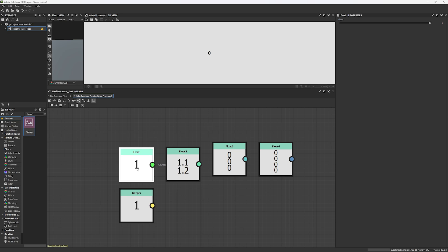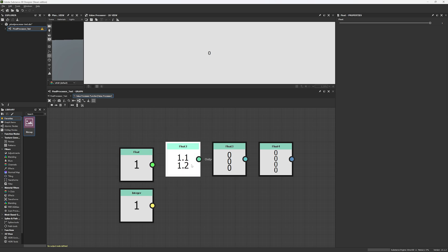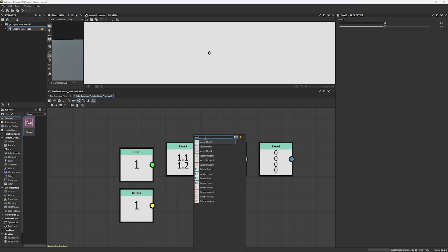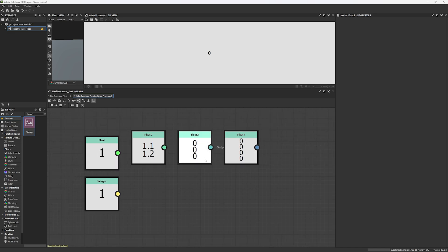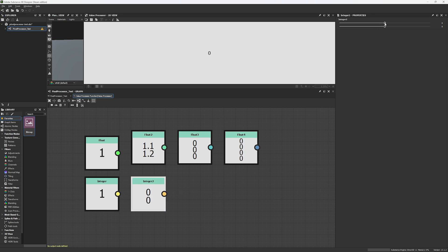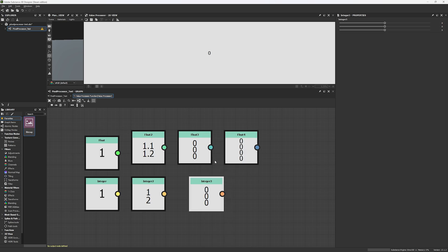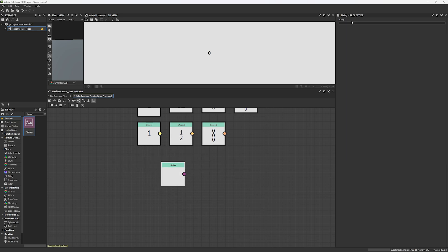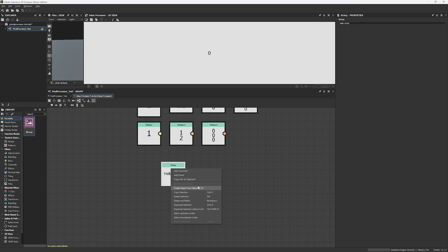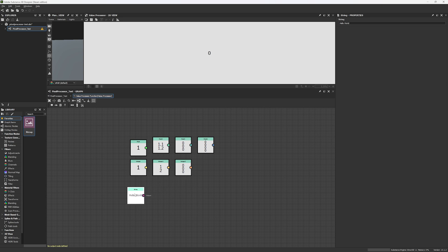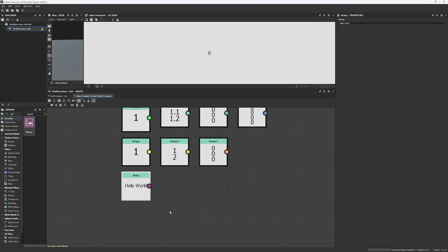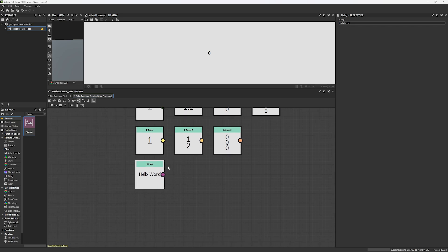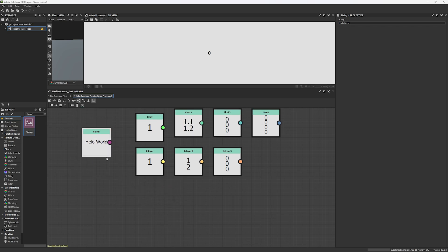Now there's something else we have, and that's strings. You can write text here — I'm going to write 'Hello World.' This string can't be set as an output node because that's not what this node is for. I'm not really sure what we can use strings for in Substance Designer so far — I know how to use them in code, for example to print something, but I haven't discovered well what I can use string information for in Substance Designer.